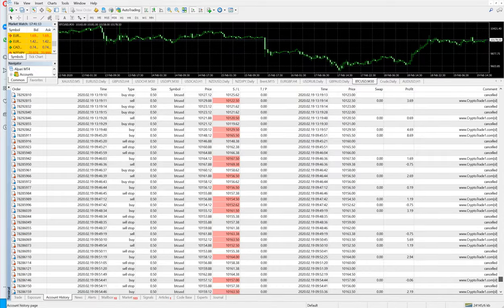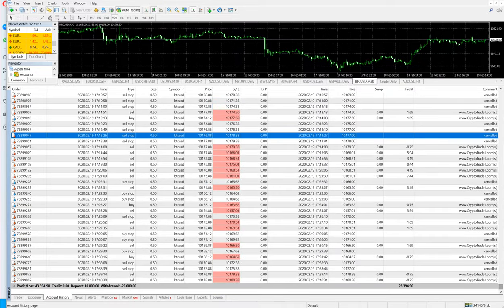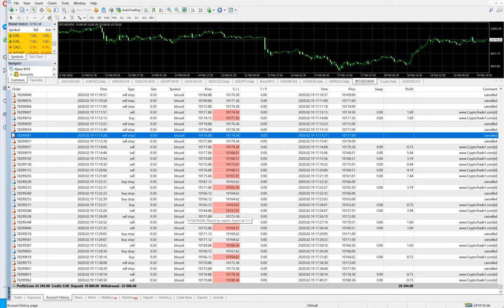Even to reduce the risk further, what we have done is we have suggested our client to withdraw the capital plus profit. So client has started the account with $10,000 US dollars.